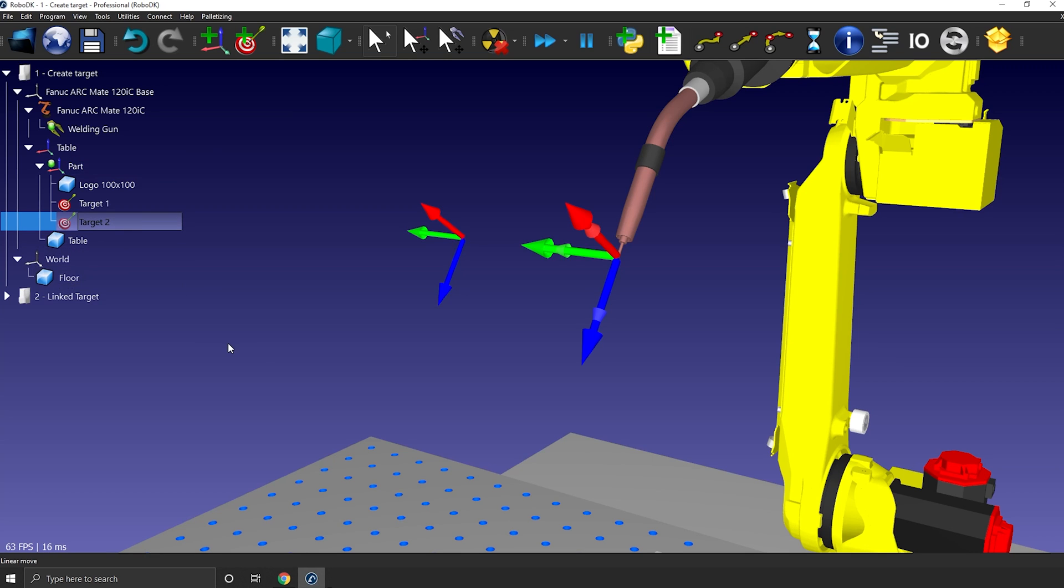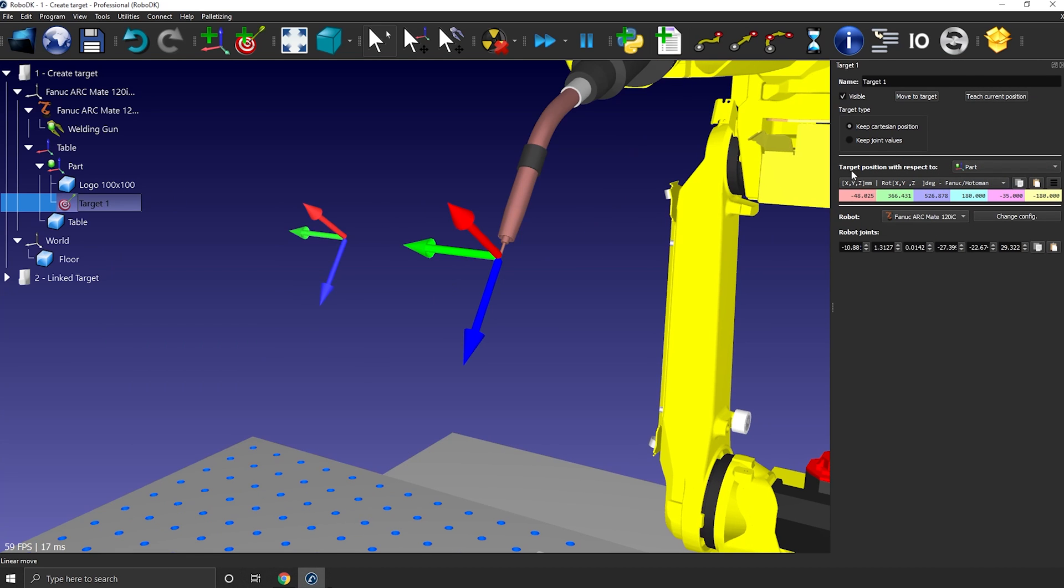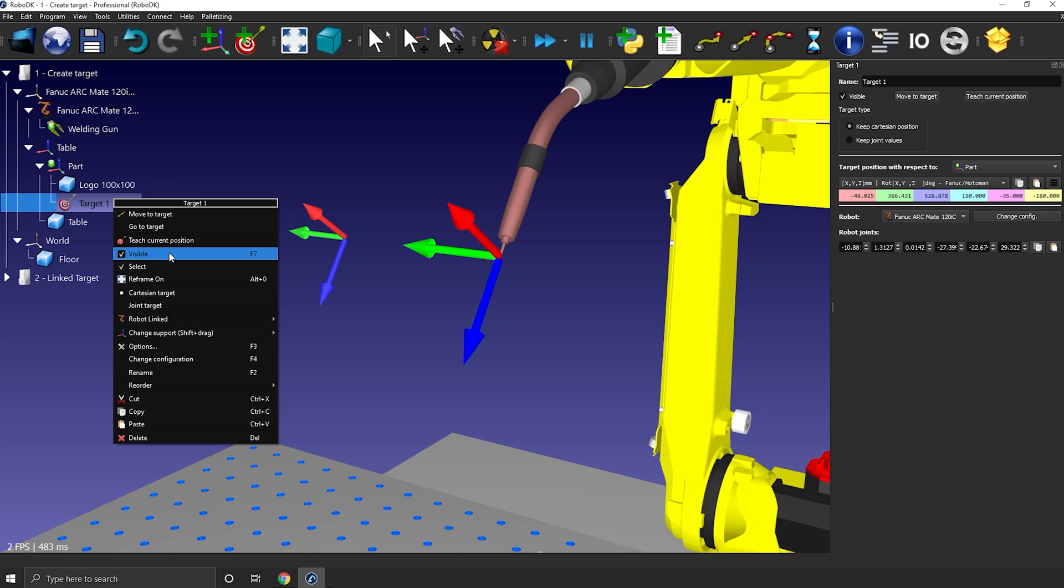Once you have a target, you can right-click on it in your station tree and select options. This will bring the target panel. Same as for the robot tool and frame panel, the target panel gives you many valuable information. First, you have the name, target 1 in this case. Then you have the visibility option. You can also reach this option by right-clicking the target and pressing F7.